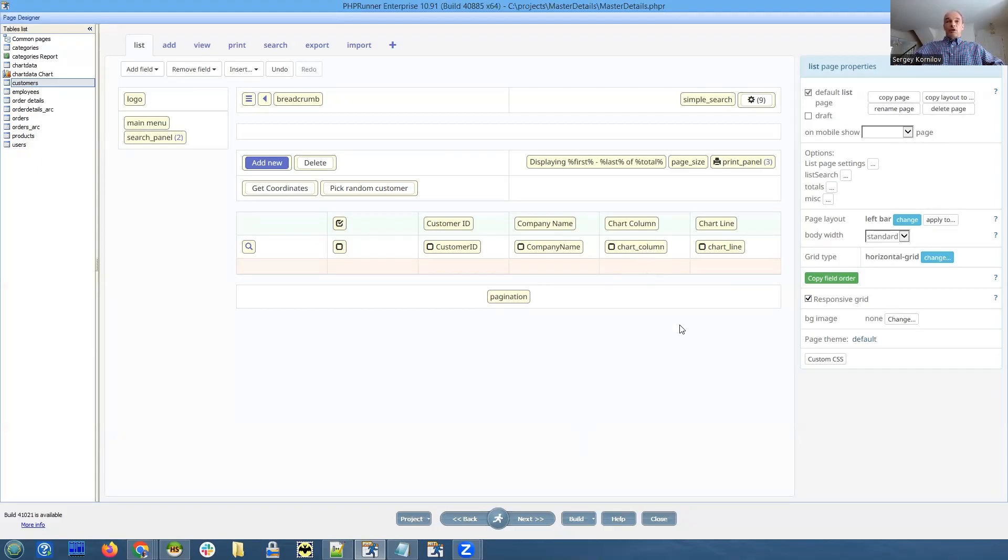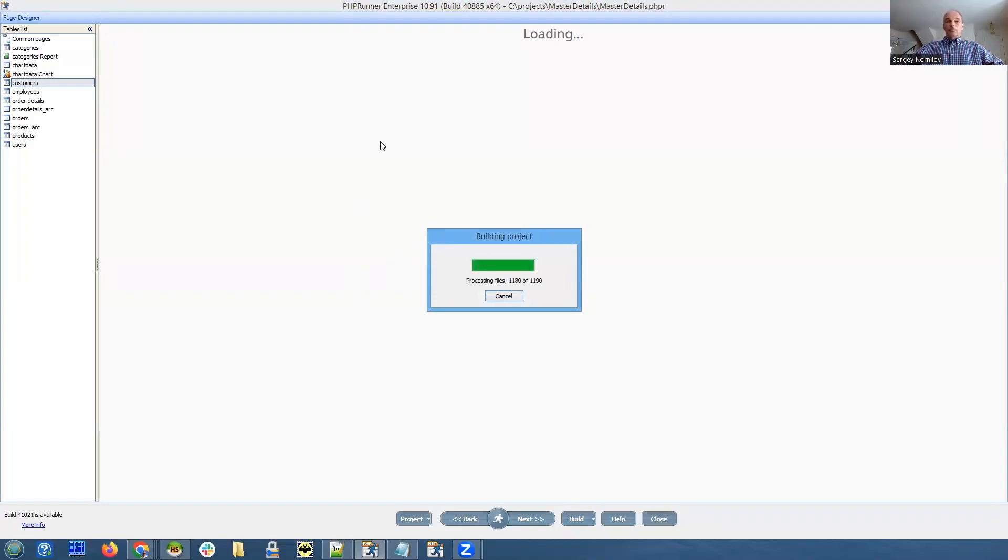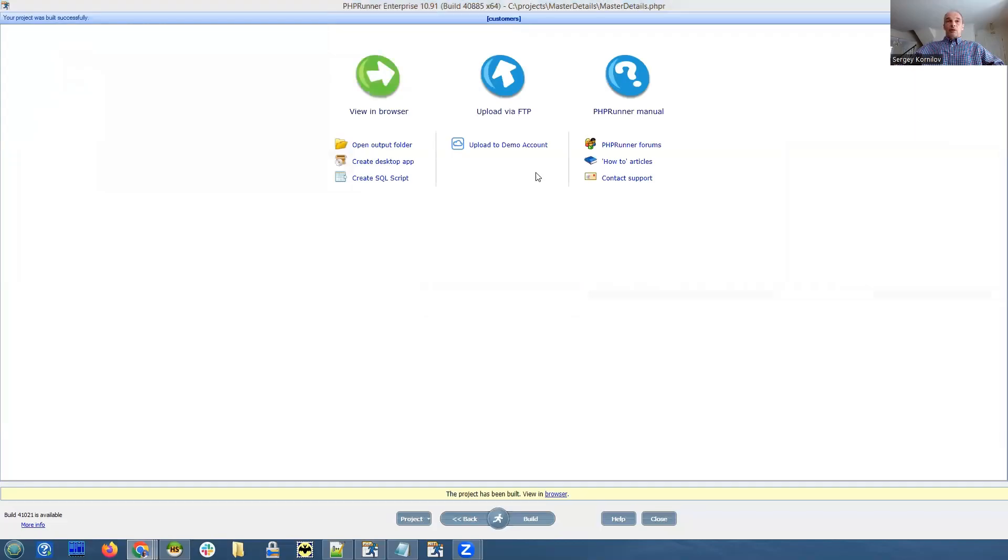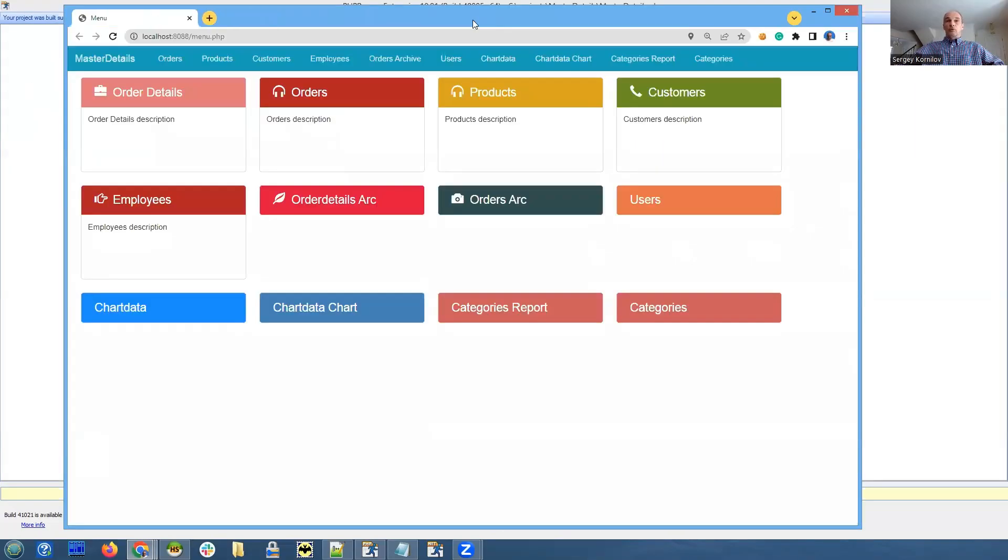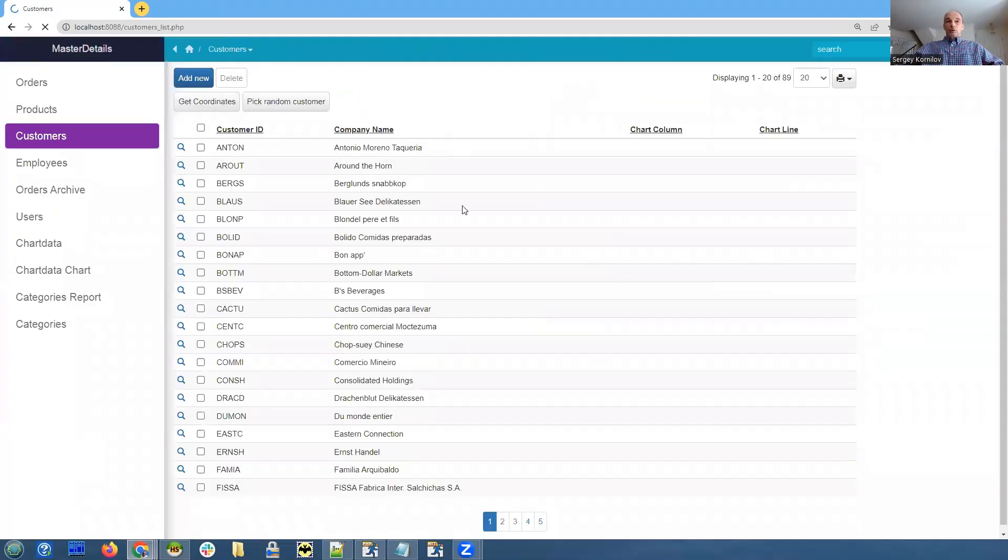We have chart column and chart line fields, and I want to make both of them display as a chart. Let me show you the end result and we'll see how it's being implemented. We're doing this in the customers table.